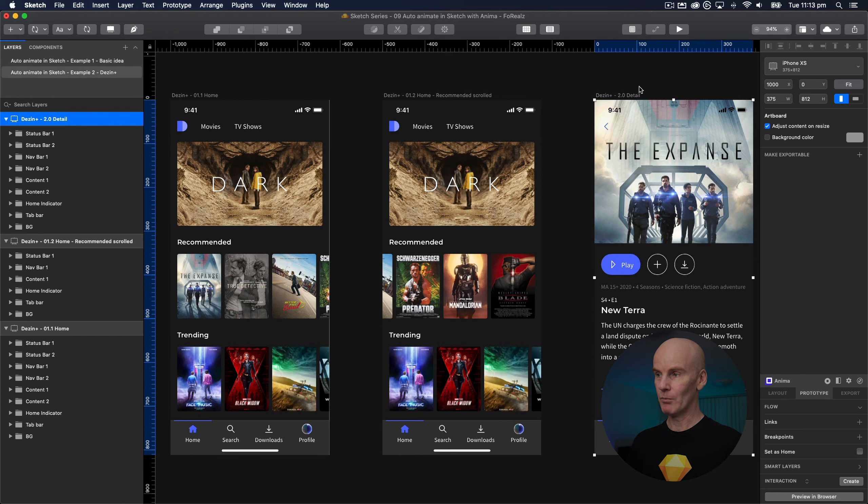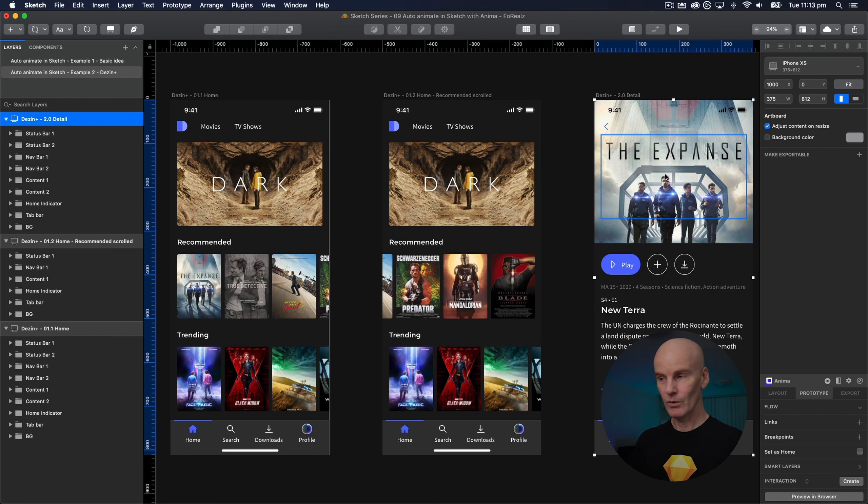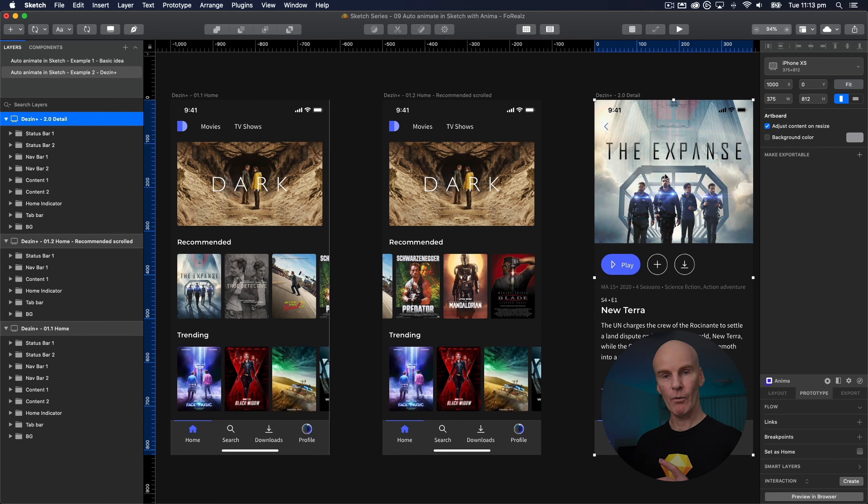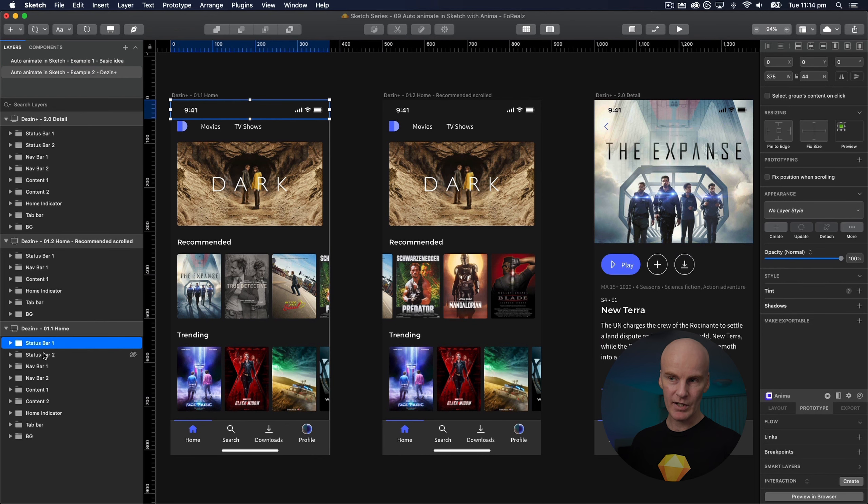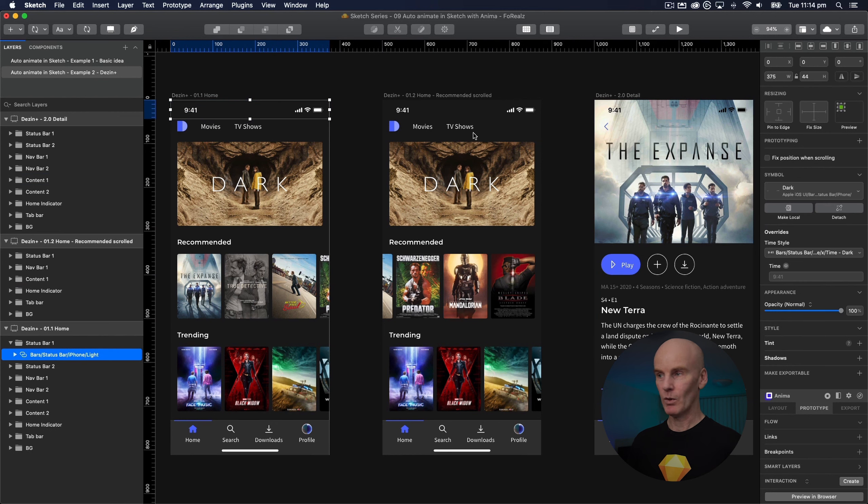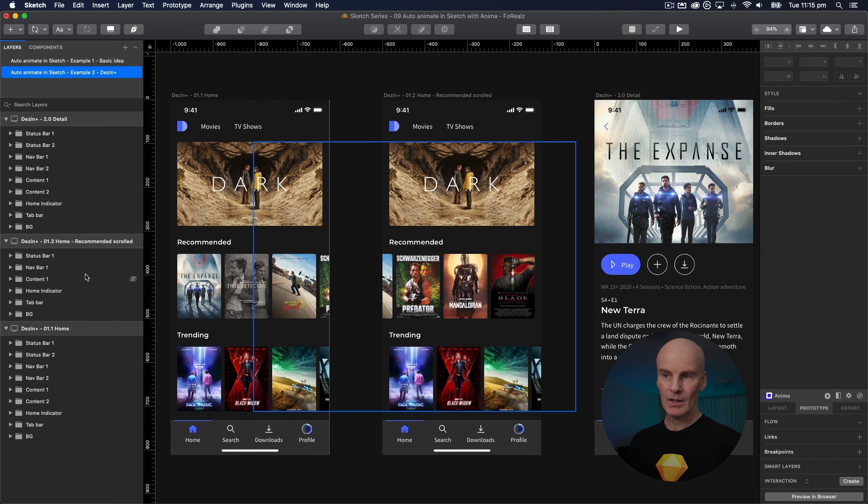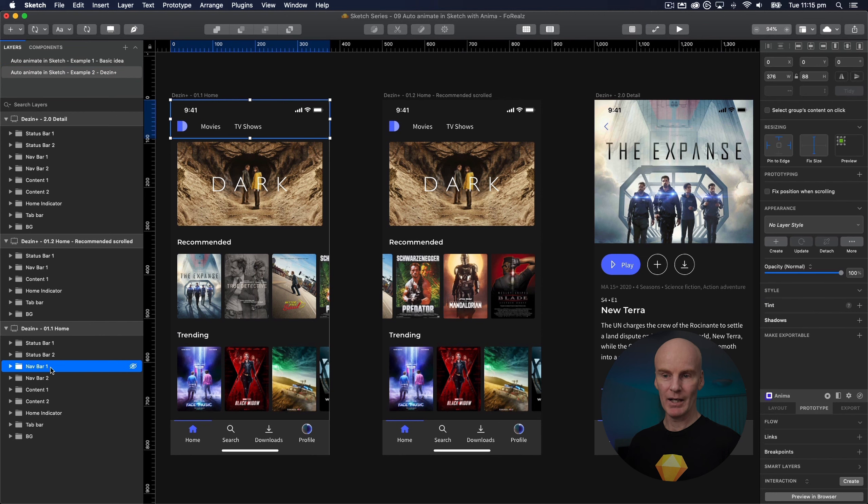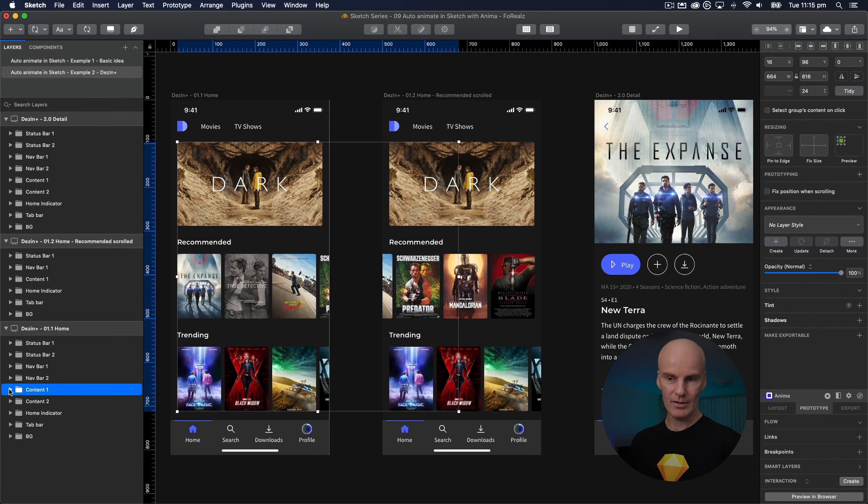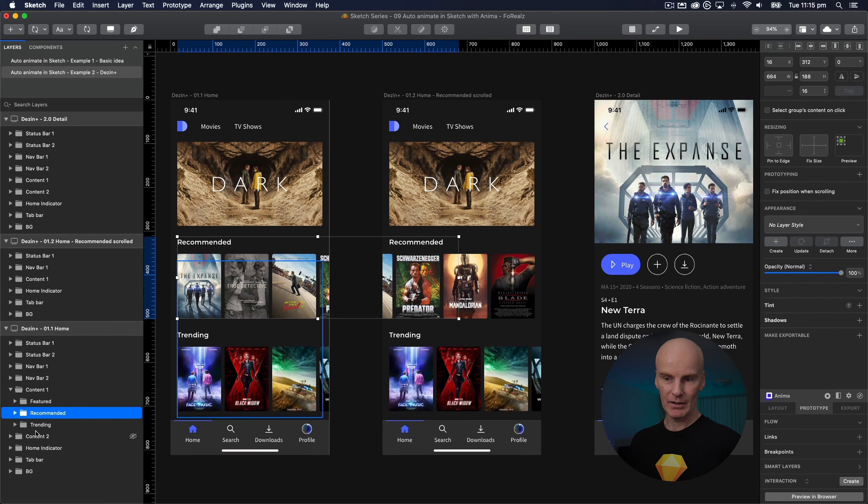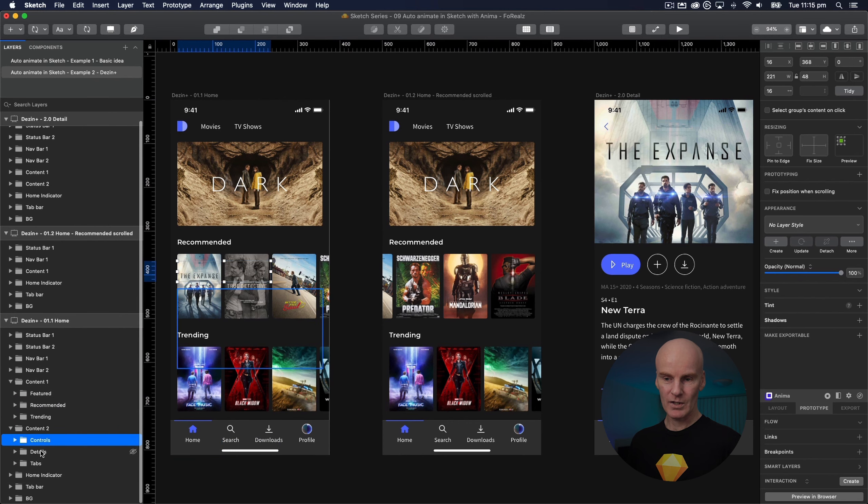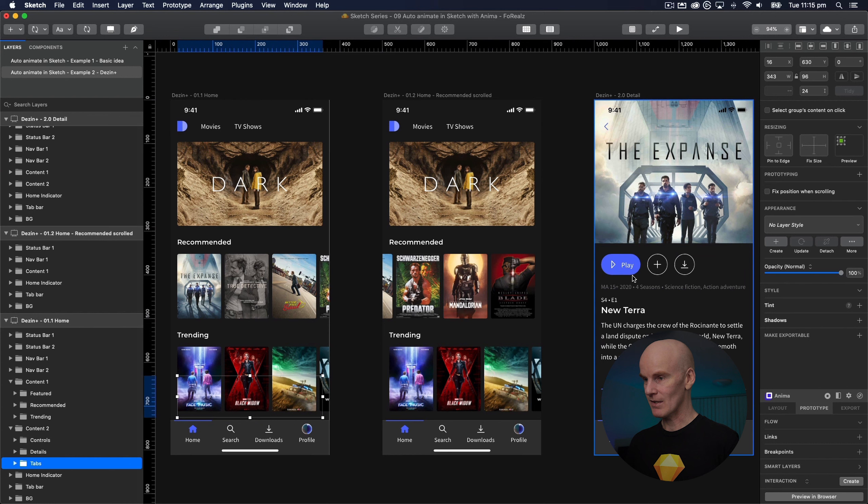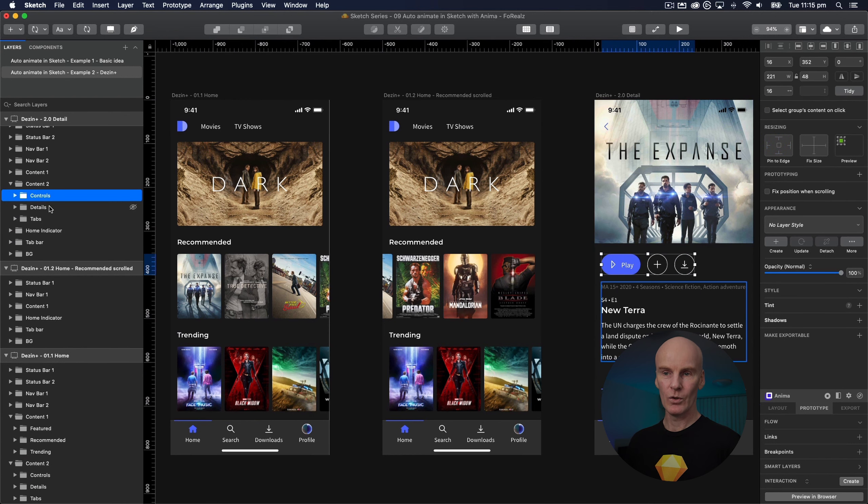Now if we skip right over to the third artboard which is the detail screen if I hover you can see that the elements that are on the first artboard also have to be on the third artboard. All I've done between them is change their opacity and position. And if we take a deeper look at what that means I've got two status bars one's white and one's black transitioning from that one to this one. I've got two nav bars transitioning from the way that this one looks to this one. And I've got two content sections. If I open this one this is featured recommended and trending. This one is controls details and tabs which is the same as this.